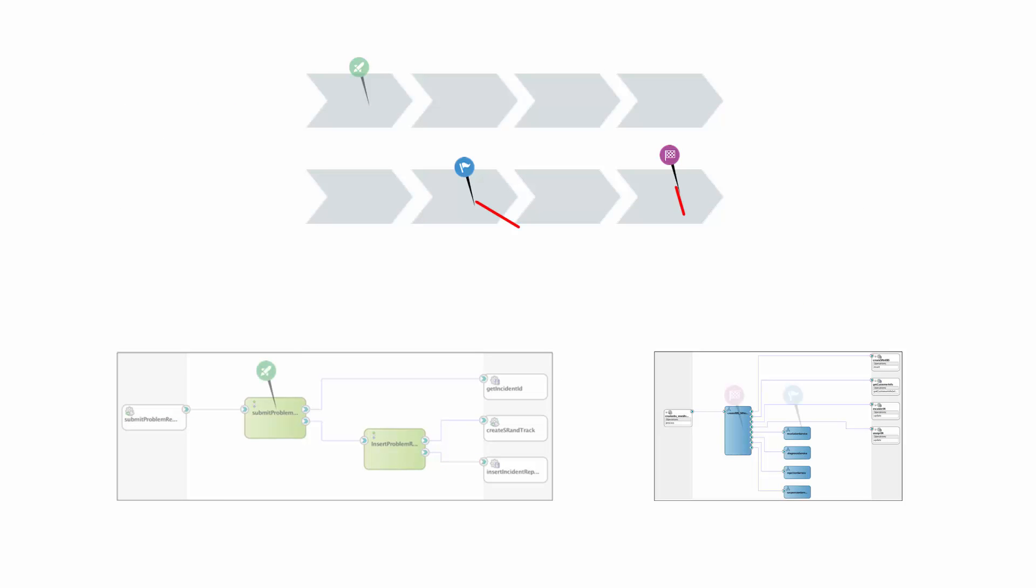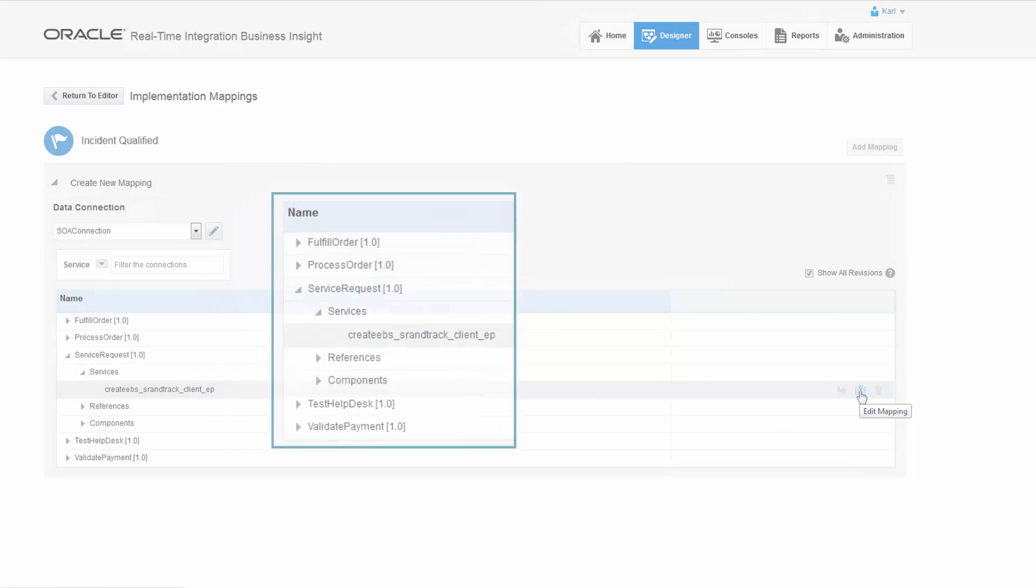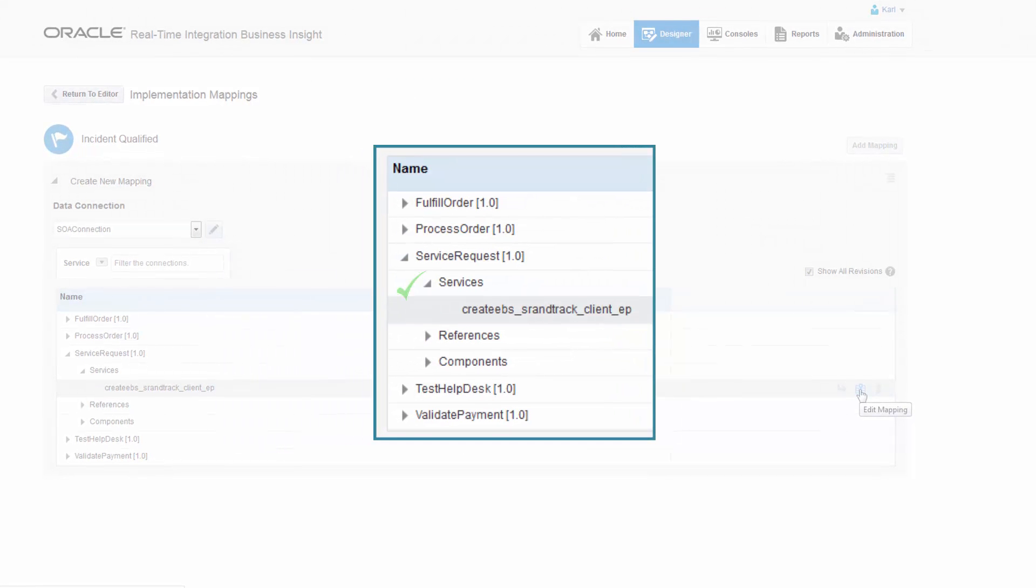Some of the milestones will be mapped to SOA Suite composites. Composites are organized into services, references, and components.